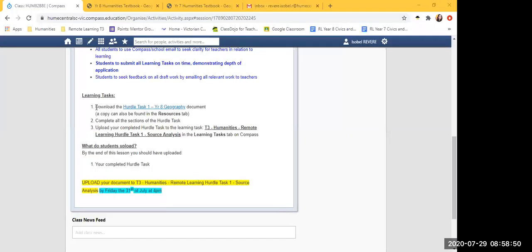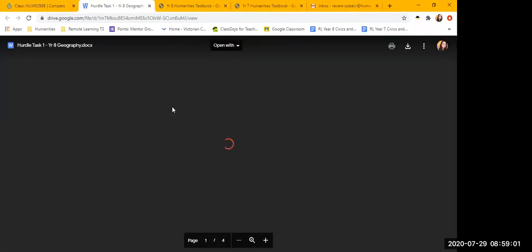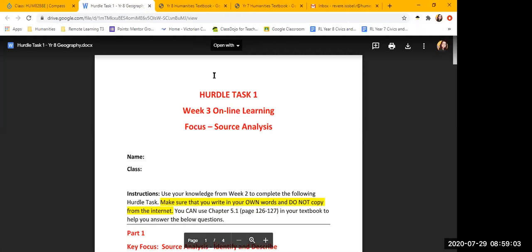Let's talk about what we're going to be doing today. You're going to download the Hurdle Task 1 Year 8 Geography document. A copy can also be found in the Resources tab. Click on the link, it opens as a PDF or Word document, and download it by clicking the download button in the right-hand corner. I want everybody to download it right now because we're going to work on it together. Go to your Compass lesson plan and download that Hurdle Task.